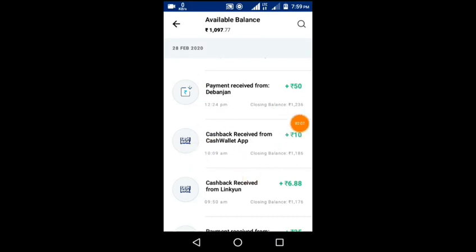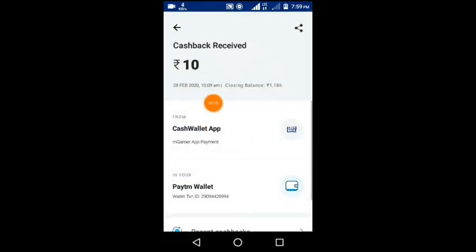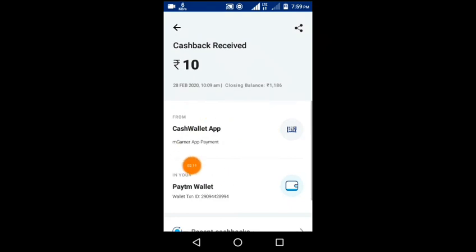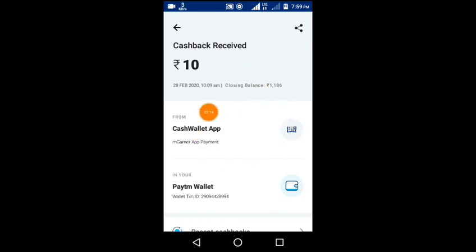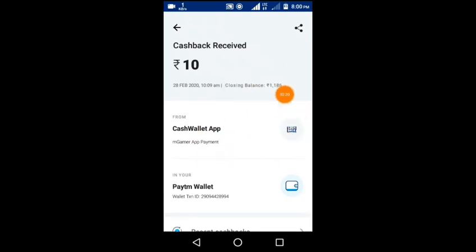Friends, this is the administration section. If you buy 50 coins, you can receive a payment in this application. You can also send a payment, and you can check if you have a payment pending in this application. Let's check it out.